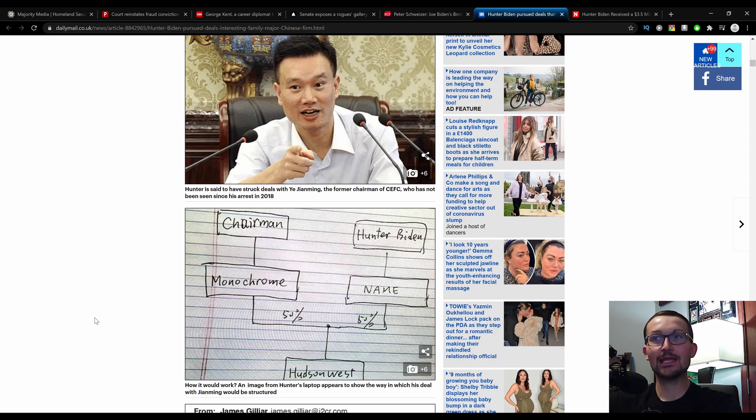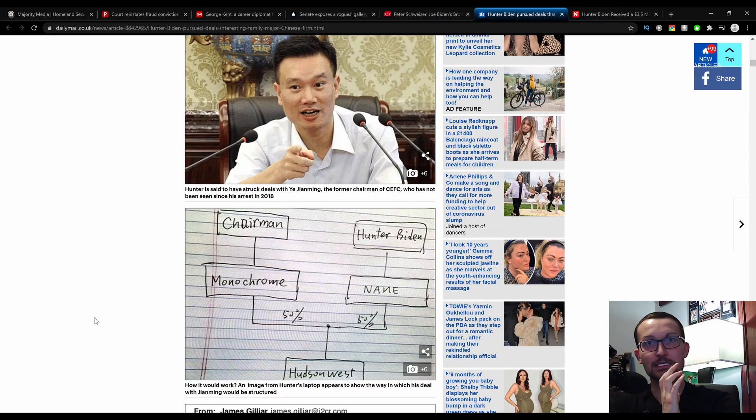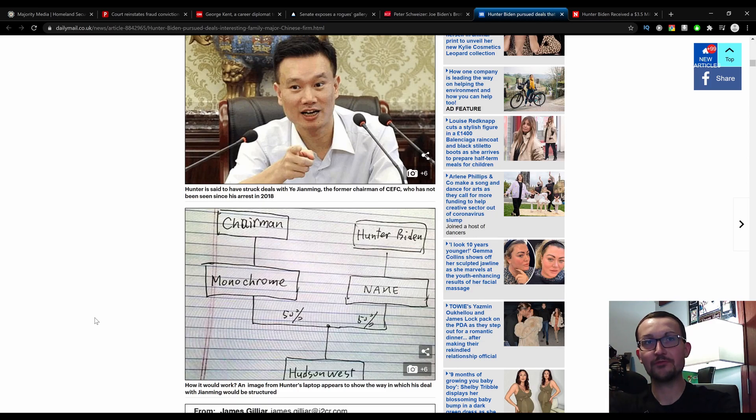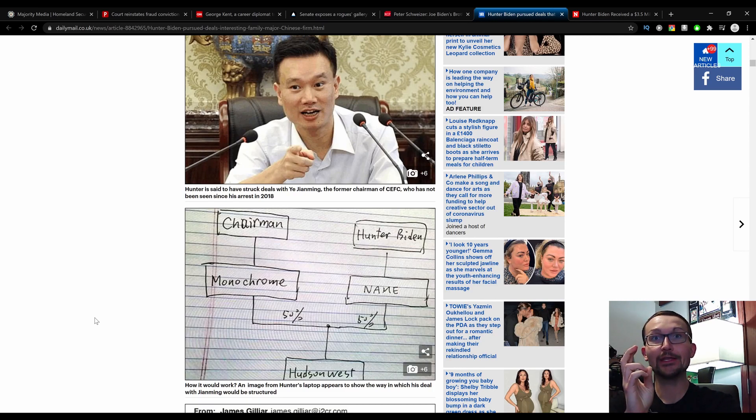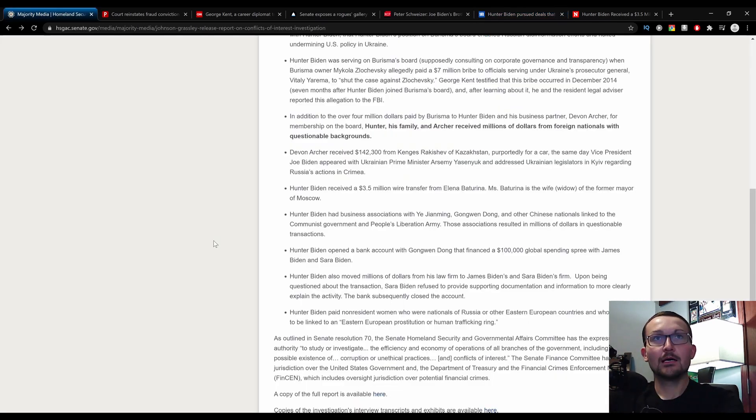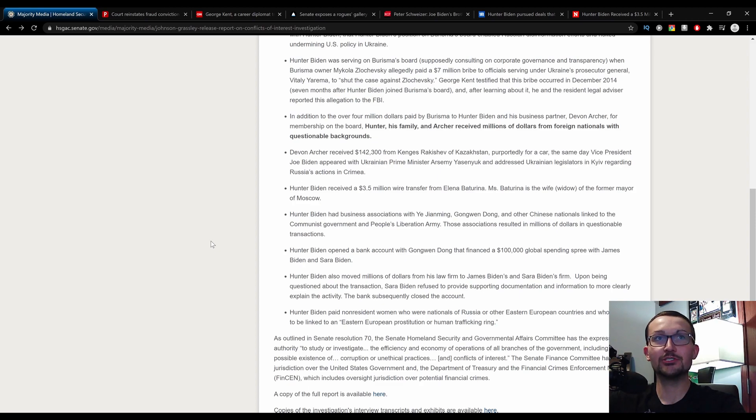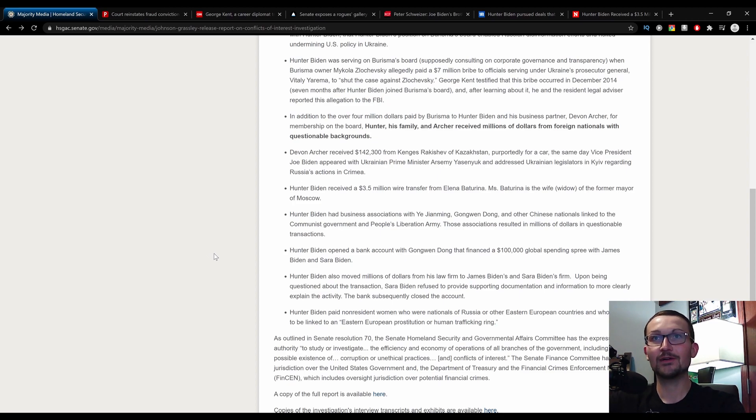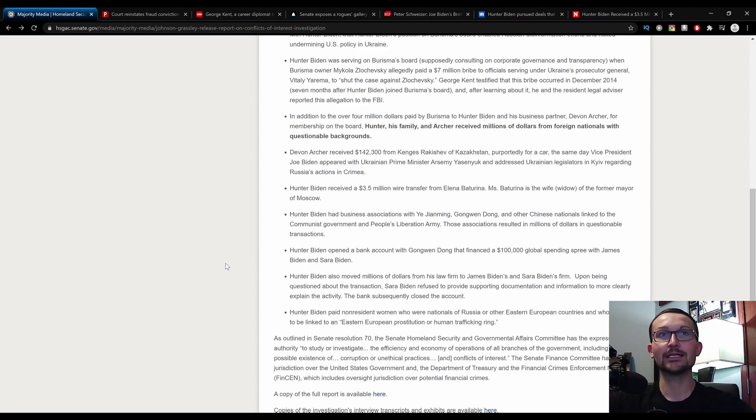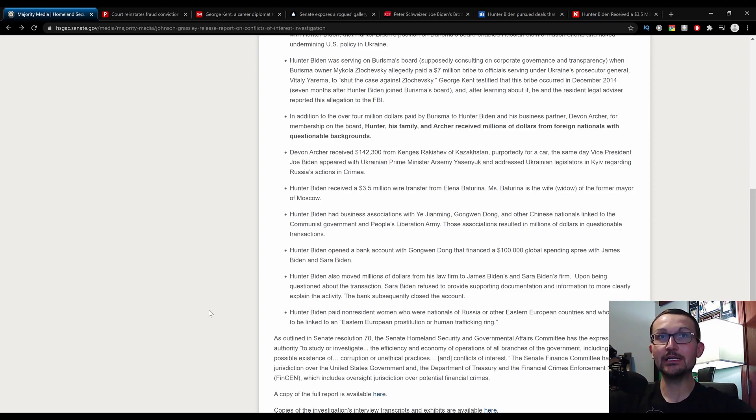So I don't know why, if you're in a mainstream media outlet, you can't corroborate the evidence because the Senate already knew this and then we got the hard evidence. And you said that you need two sources in order to confirm anything to maintain your journalistic integrity. Hunter Biden opened a bank account with Gong Wen Dong that financed a $100,000 global spending spree with James Biden and Sarah Biden. Upon being questioned about the transaction, Sarah Biden refused to provide documentation and information to more clearly explain the activity. And the bank account subsequently was closed.